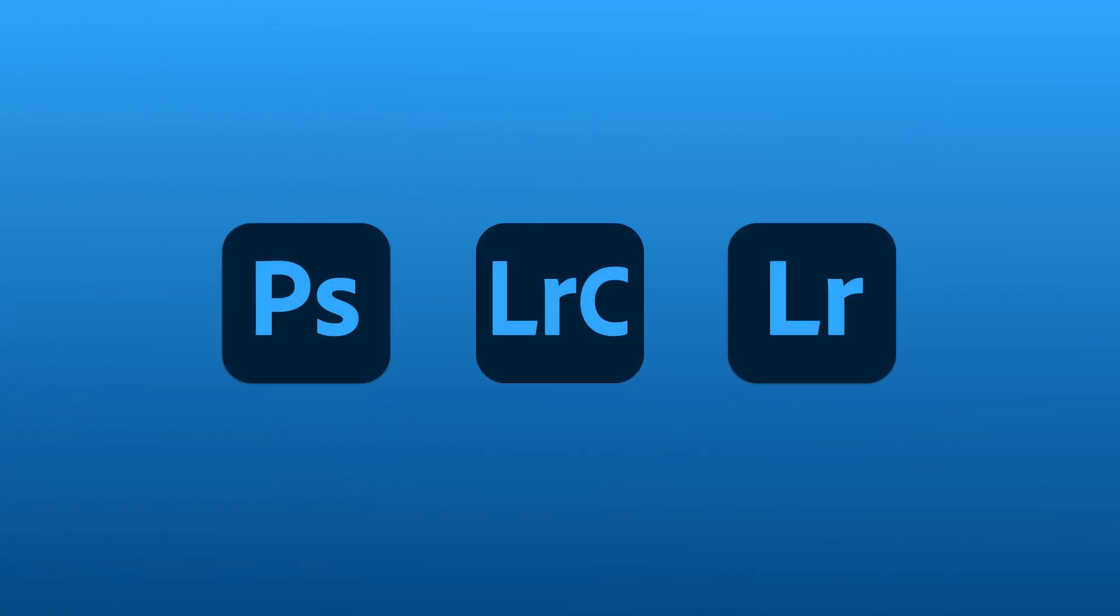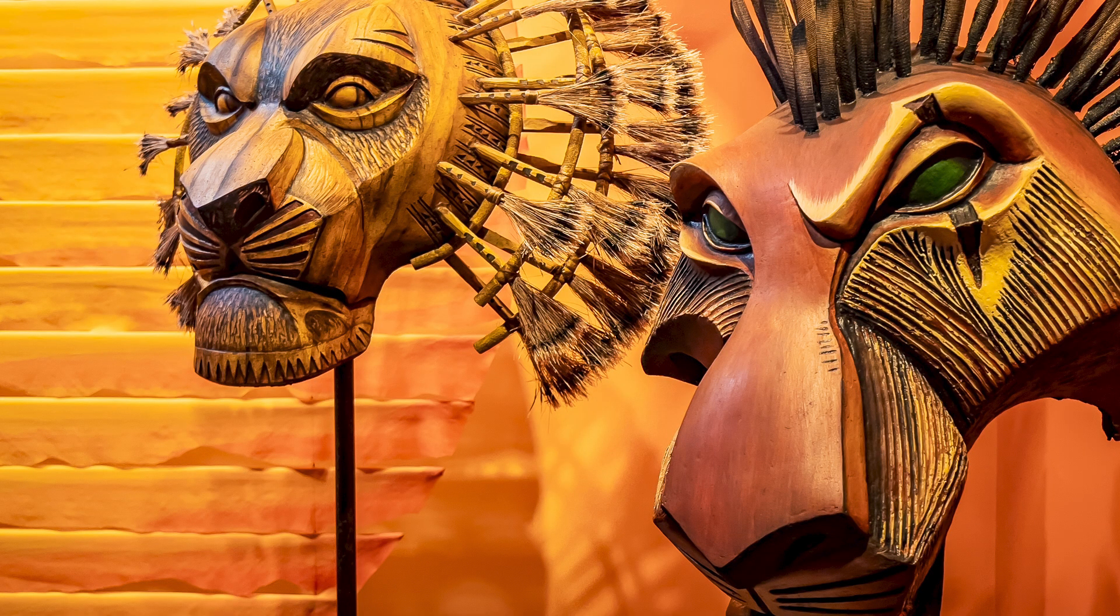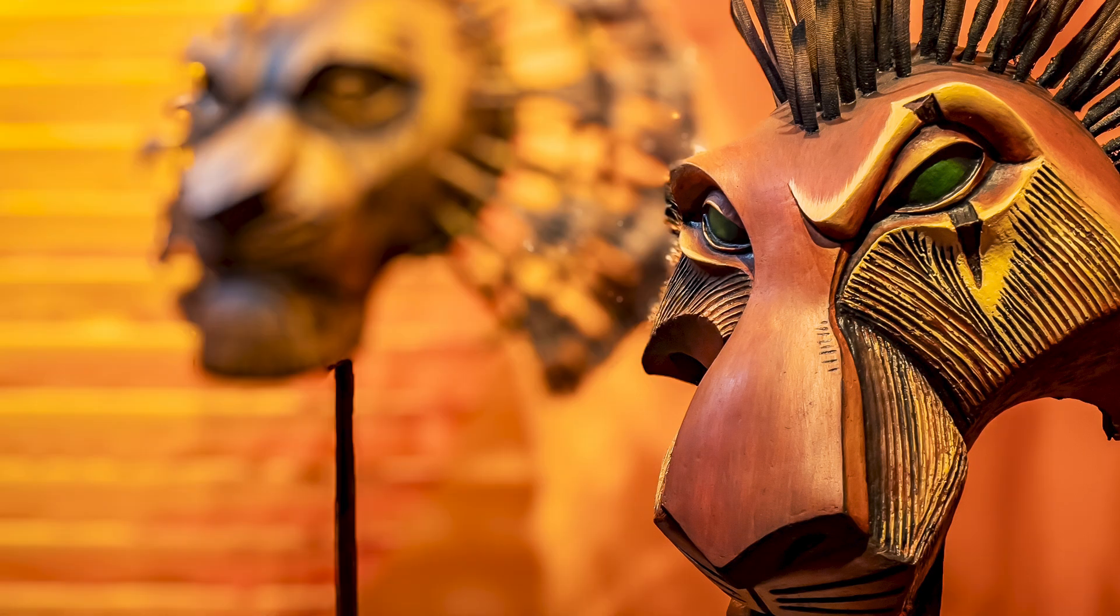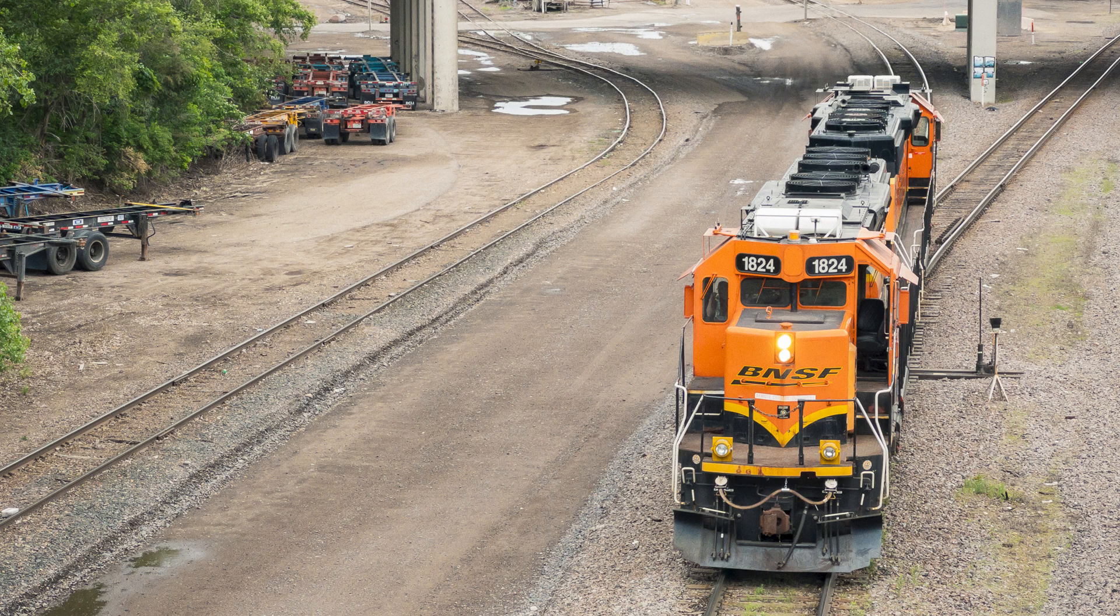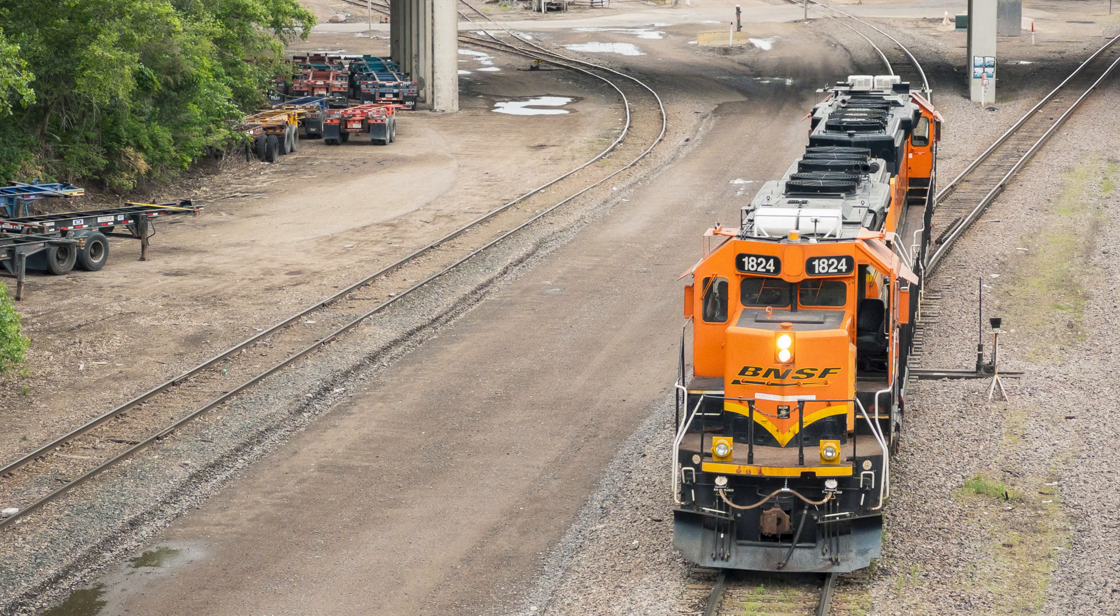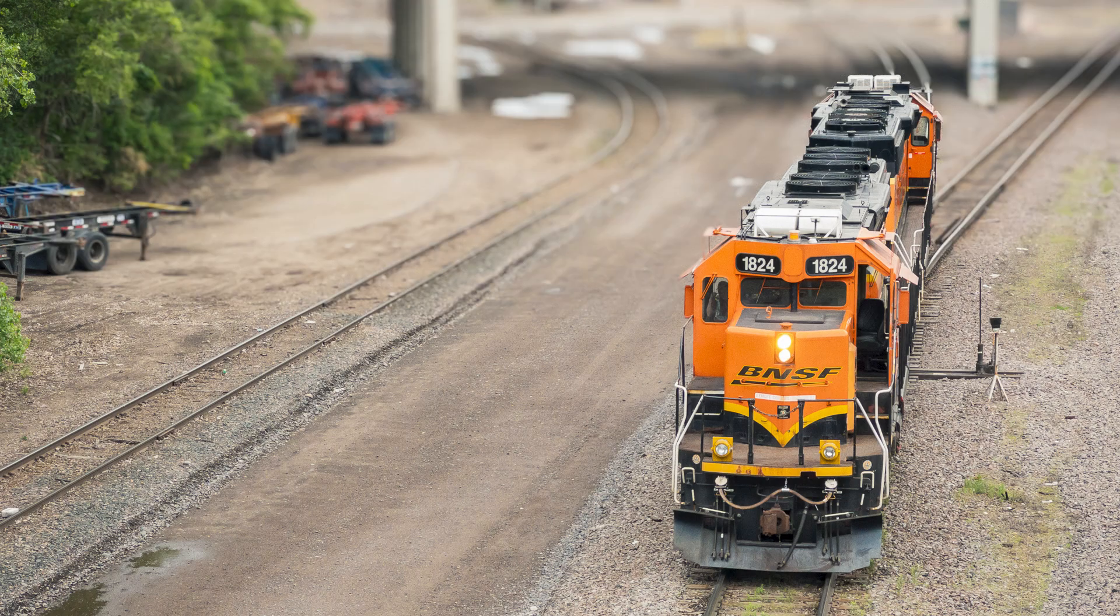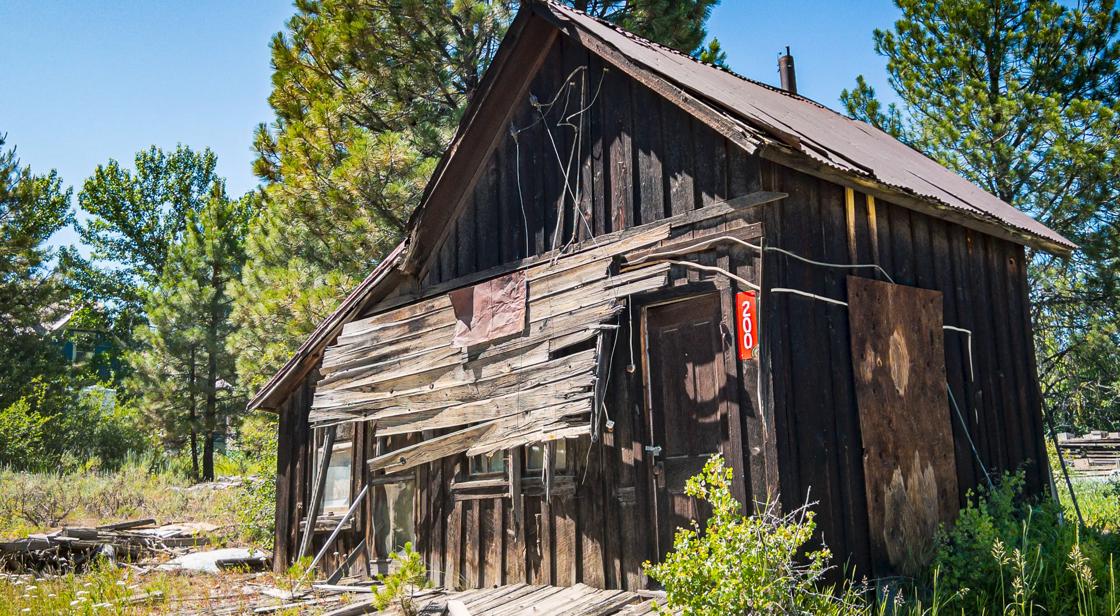With the new Lens Blur feature in Lightroom Classic, you can create an AI-generated depth map that lets you control the focus range or depth of field in a photograph. Let's find out how.